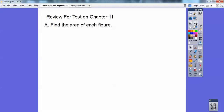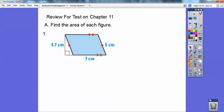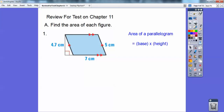Find the area of each figure. Here we have a parallelogram and the area of a parallelogram is the base times the height. I don't need that 5 centimeters there — I just need base times height. So it's going to be 7 times 4.7, so I get 32.9 centimeters squared. Area is always centimeters squared or inches squared, whatever the units are squared.